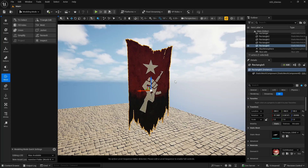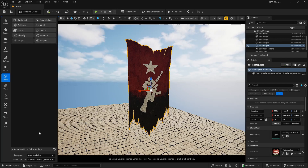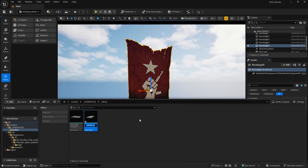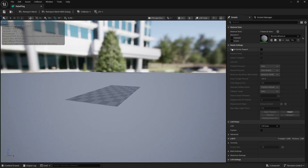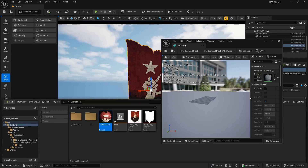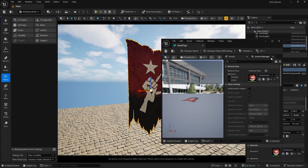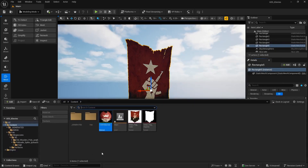In order to simulate cloth in Unreal Engine, you need to convert it to a Skeletal Mesh. Just like character animation requires a skeleton to animate objects, cloth simulation needs this too. Open the asset location and rename it — I'll call it 'rebel flag'. Double-click it, apply the material we created, and now we are ready to convert it to a Skeletal Mesh.